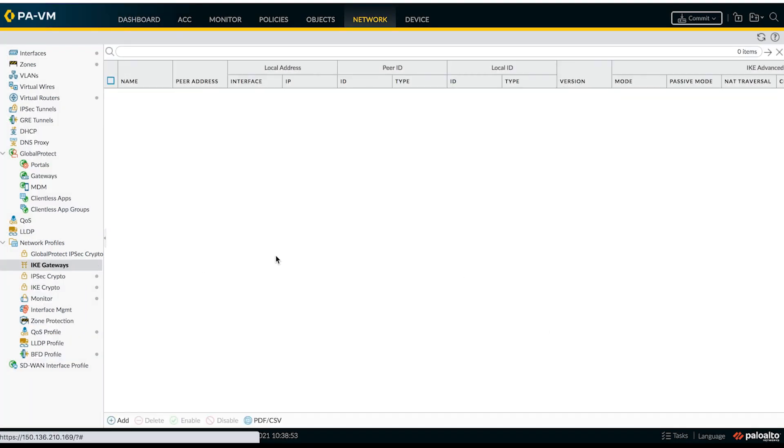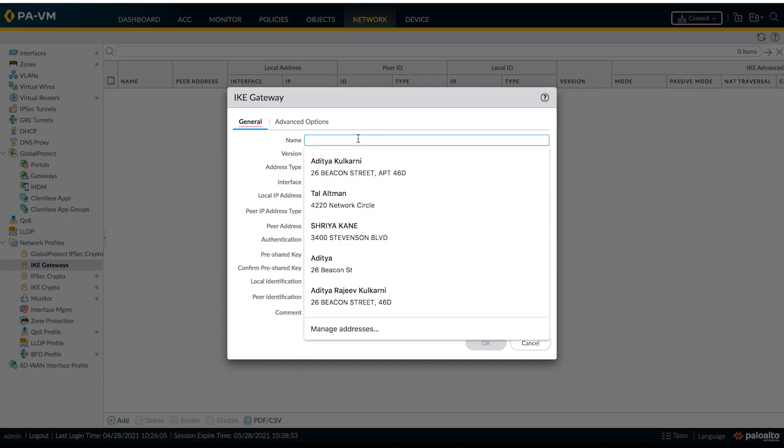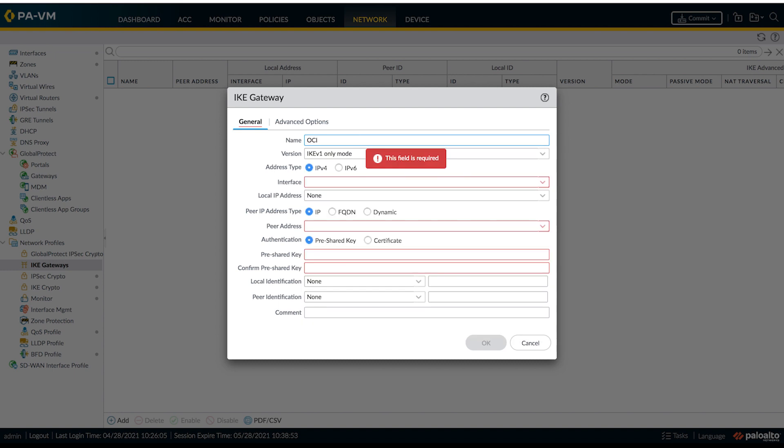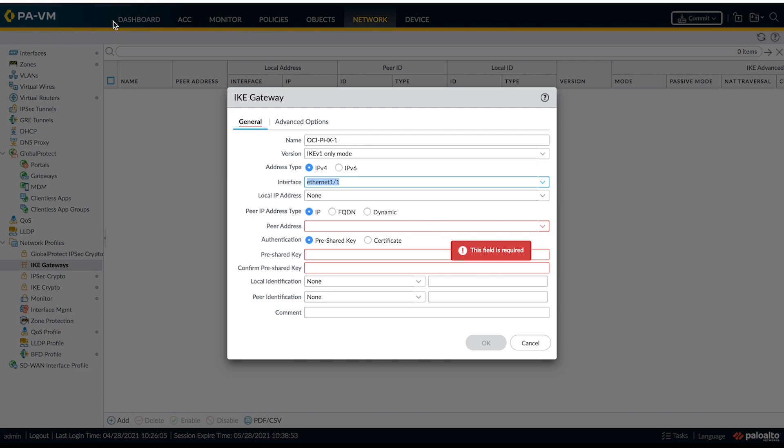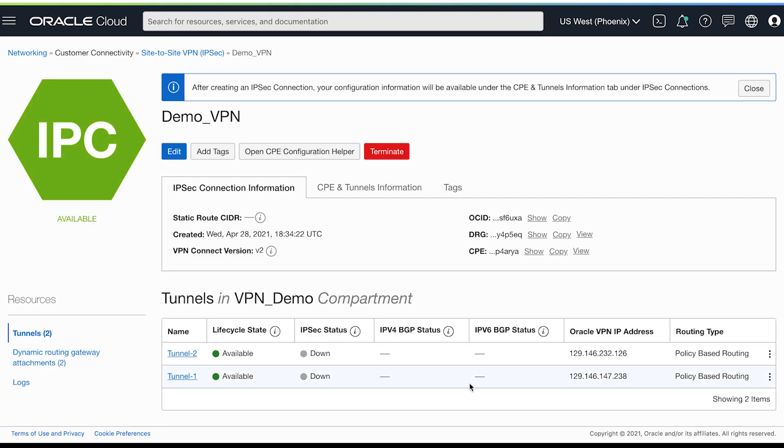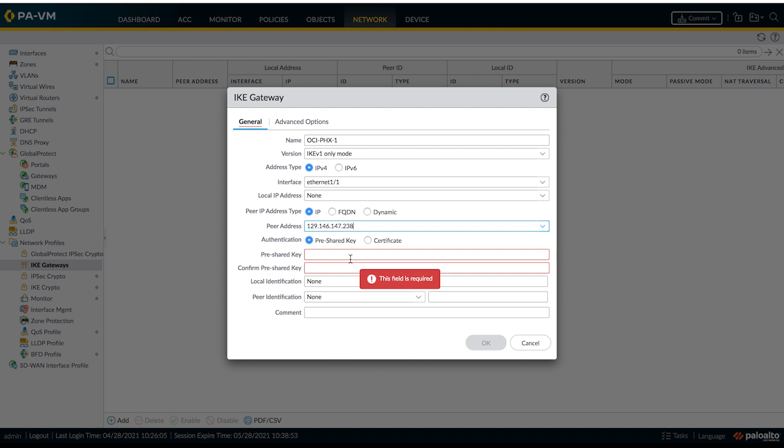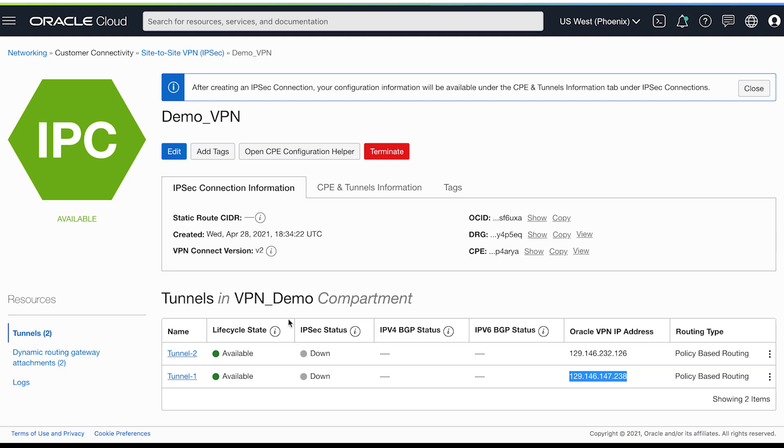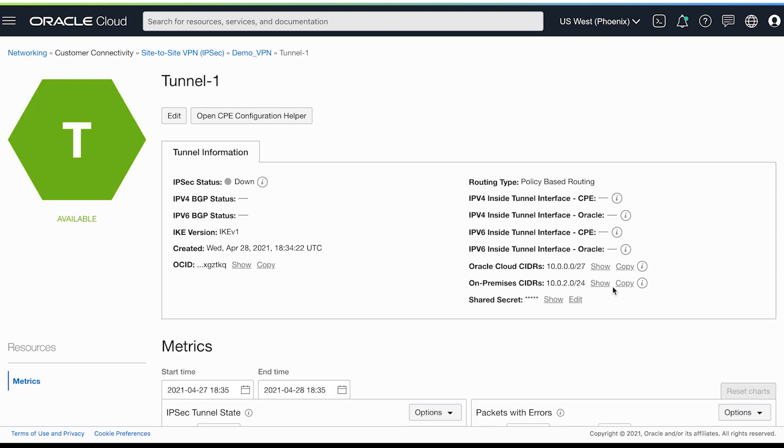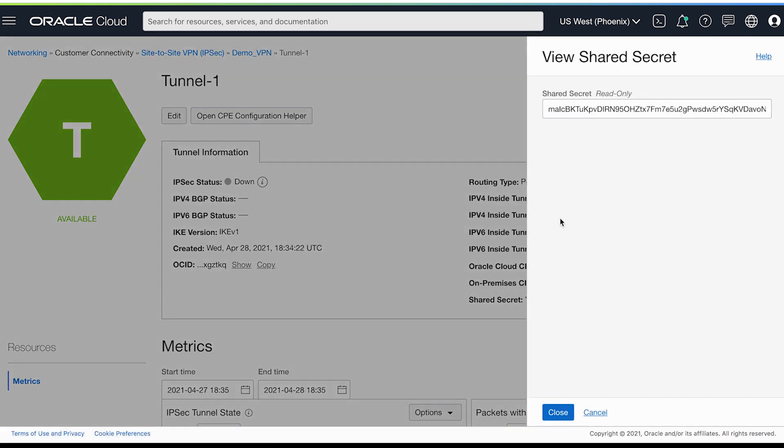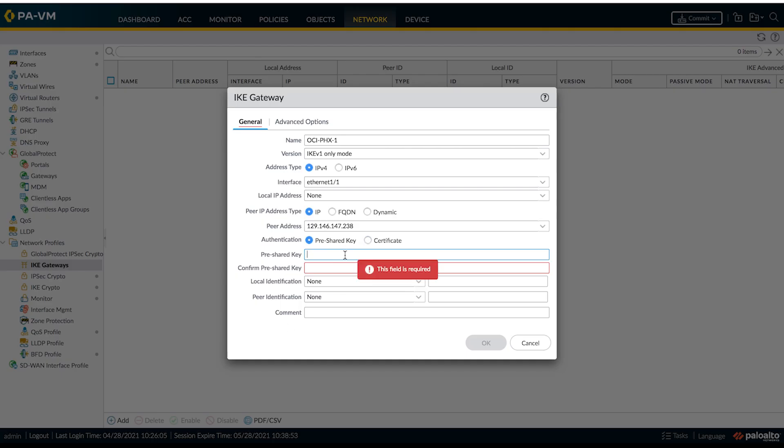Select appropriate parameters. Now the next step is to create IKE gateways for the two tunnels that we'll be using. For the peer address, we'll be using Oracle headend IP for the particular tunnel. So let's grab IP address for the first tunnel. And for the pre-shared key, let's go into details of the tunnel. As you can see, I'm copying the shared secret and paste it over here.